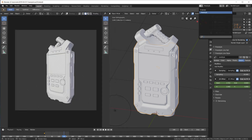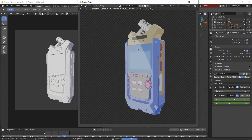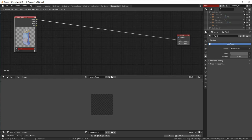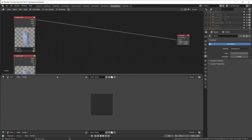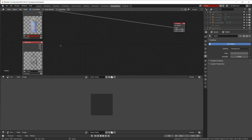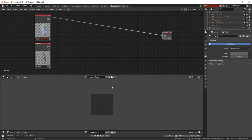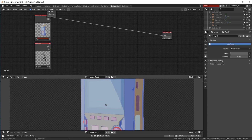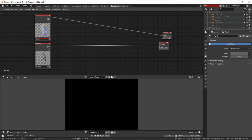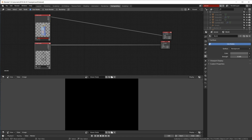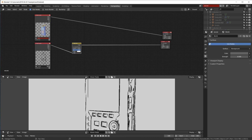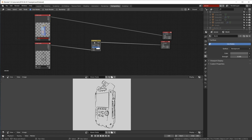Now we have two scenes: the Eevee scene which renders like this, and the freestyle scene which is just the outline. We go to the compositor, take our two render layers — using the freestyle scene here — and we can do stuff and put it all together. This is the very crisp, sharp cartoonish rendering, and this is just the outlines, which we can't see until we put them into an Alpha Over node. Now we have a white background with just the outlines, and now we're going to work with this.